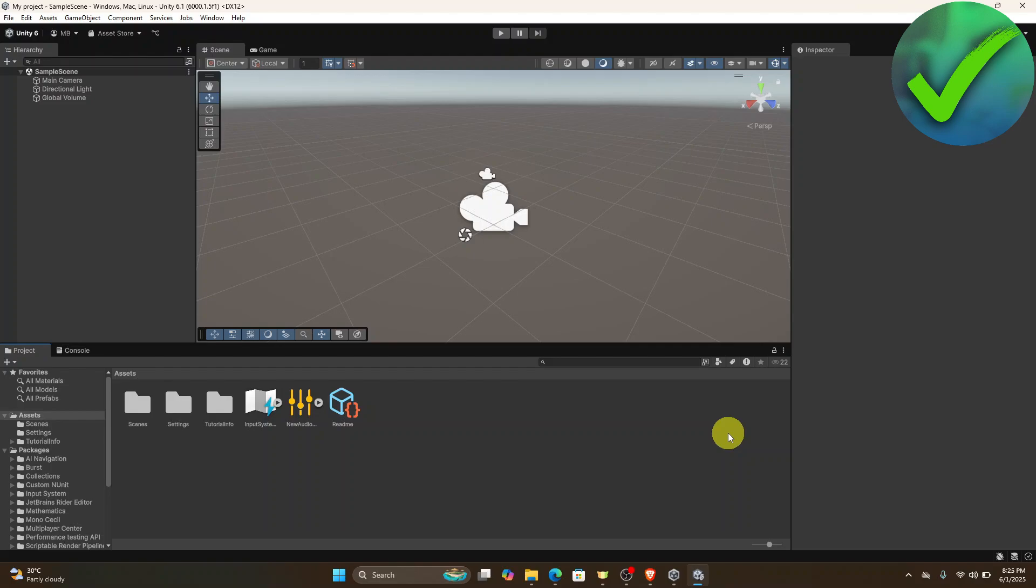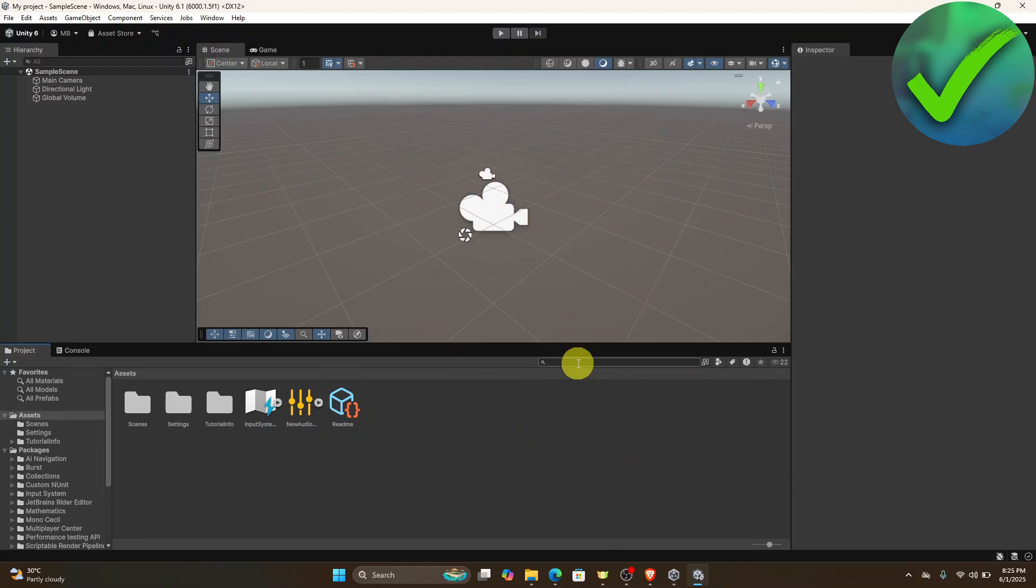The first thing that we need to do is to open Unity right here and make sure that you open your game wherein you want to add the music to. Let's say for example that this is the game wherein you want to add the music.